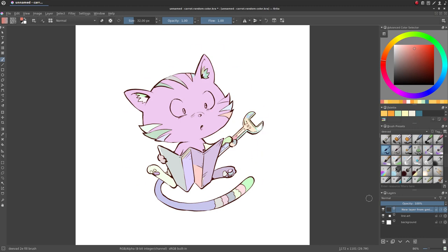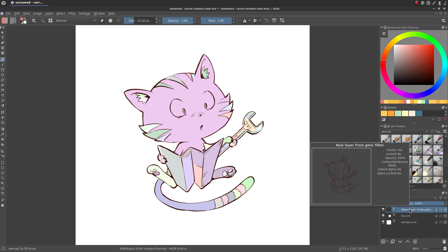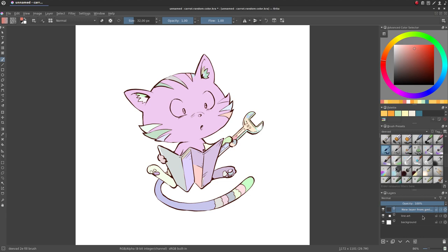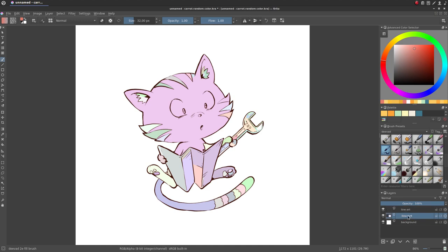GMIC will output two layers: your lineart and your colors. Krita has a minor bug here. The output of the GMIC layers and their names are switched. So you can rename them and auto-fix this by doing a small workaround.